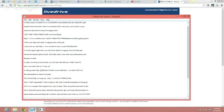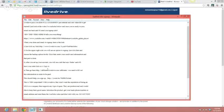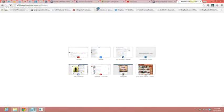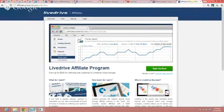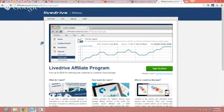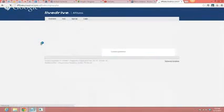Now once you've got that done, you're going to take this link right here. Here it is: http://affiliates.livedrive.com/affiliates. Now what we're going to do at this point is we're going to copy that link. Just make sure you write that down before you continue on.